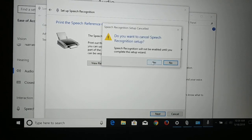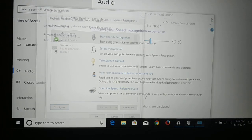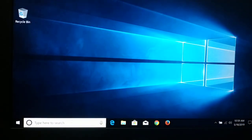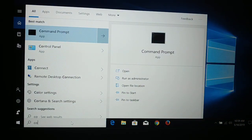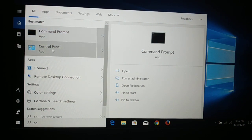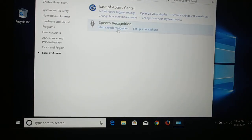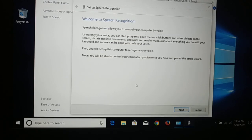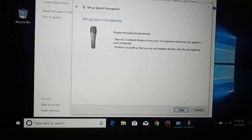Another way to access the same pages is through the Control Panel. Search for Control Panel, click on it, and here you have Ease of Access, then Speech Recognition, then 'Start Speech Recognition.' Click Next and choose your device type, then click Next again.